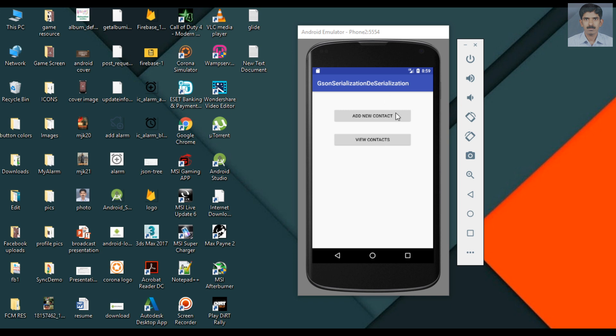When you upload a new contact to the web server, we perform data serialization. We convert all the data in the form of Java objects and after we convert those Java objects into JSON using GSON and we upload that JSON to the web server.